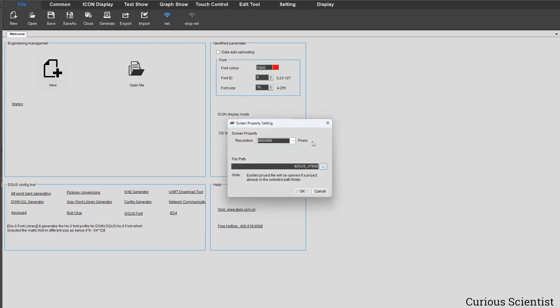Here you see the resolution of your display and the path where you save the project folder. Regarding the resolution, it's very important to consider whether you want to use your display in portrait mode or landscape mode, because then you have to flip the numbers in the resolution value. This is in landscape mode because the horizontal X-axis has more pixels, so it's a horizontal layout. I'll leave it like that.